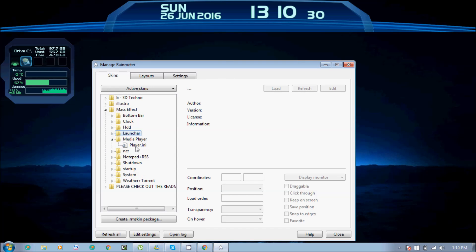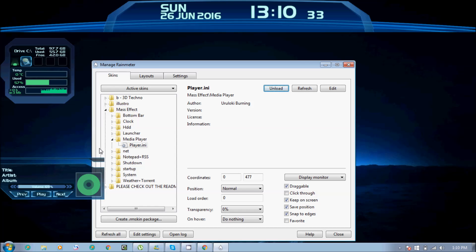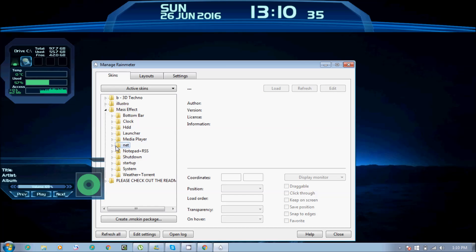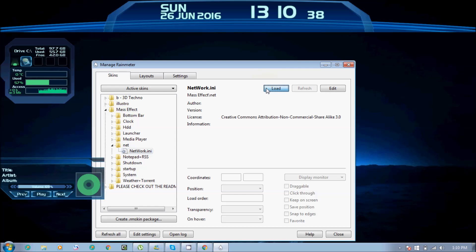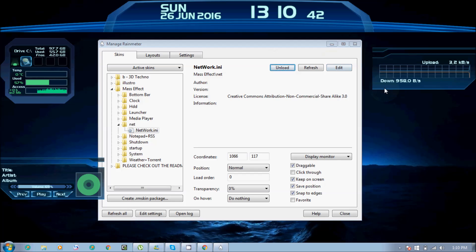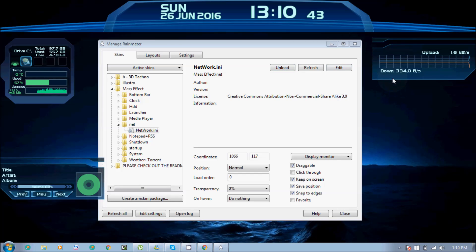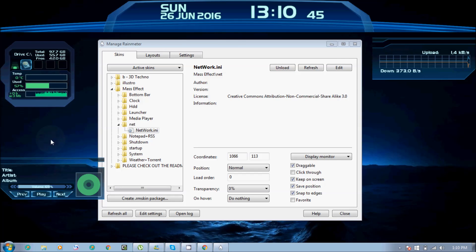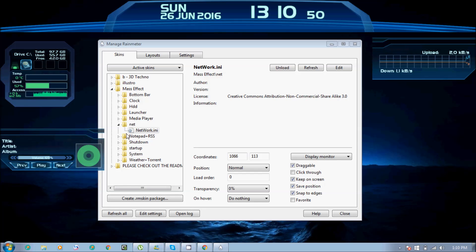We will click on Media. We will click on Net and then on Speed. As you can see here, you can customize everything. I will simply erase it.